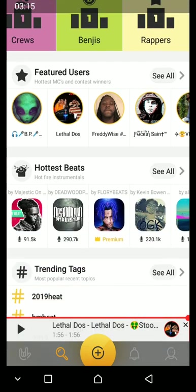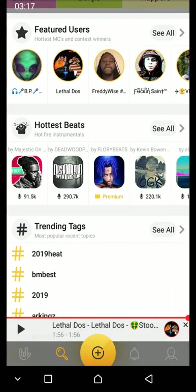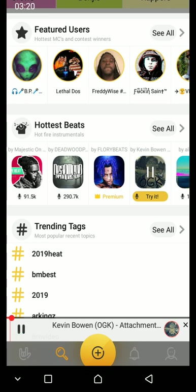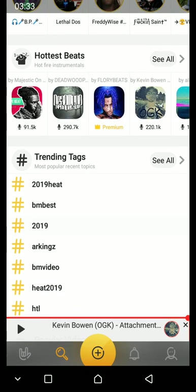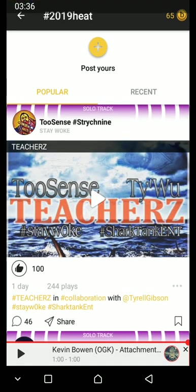You can also see the hottest beats and trending tags like '2019 hit.'